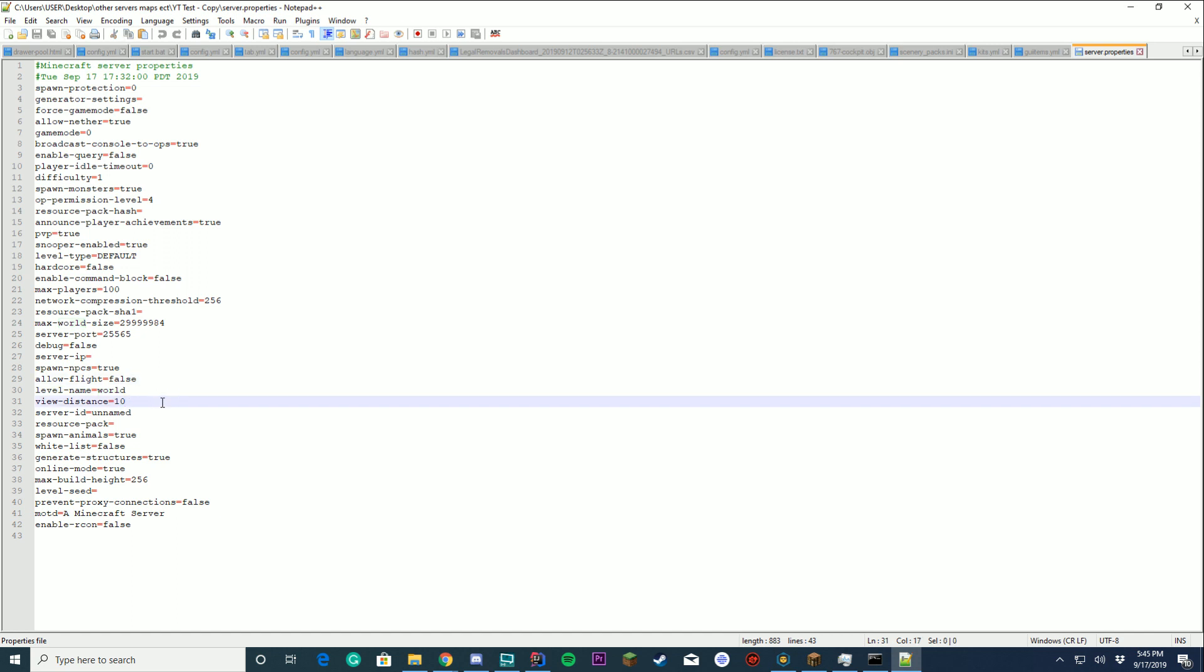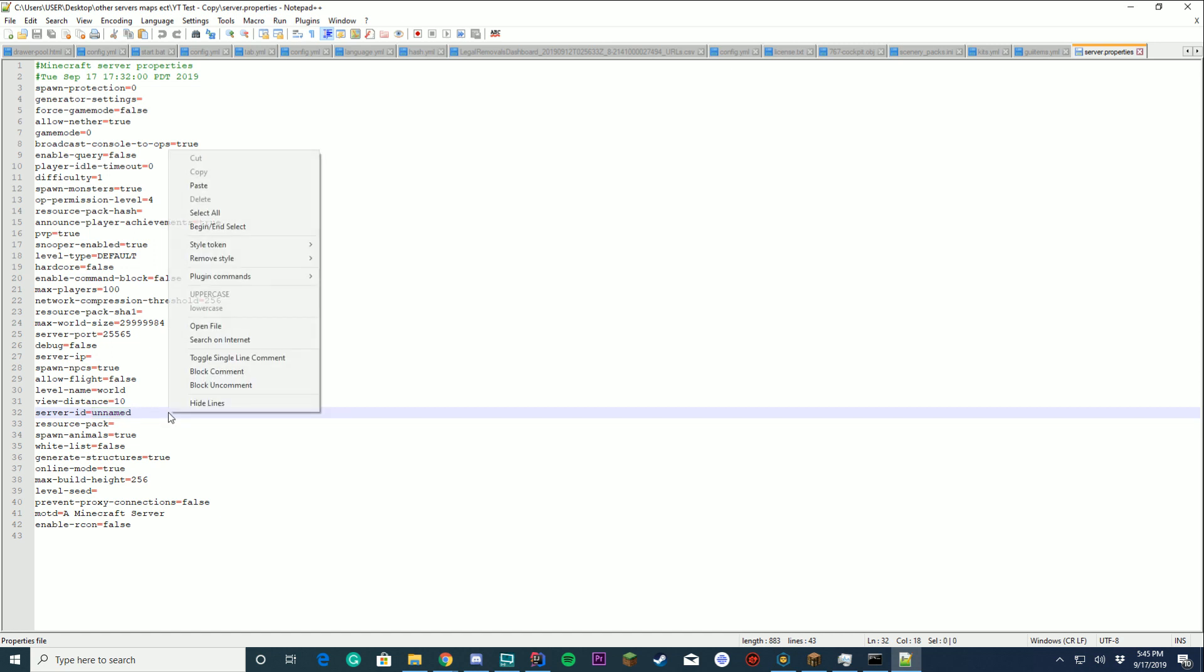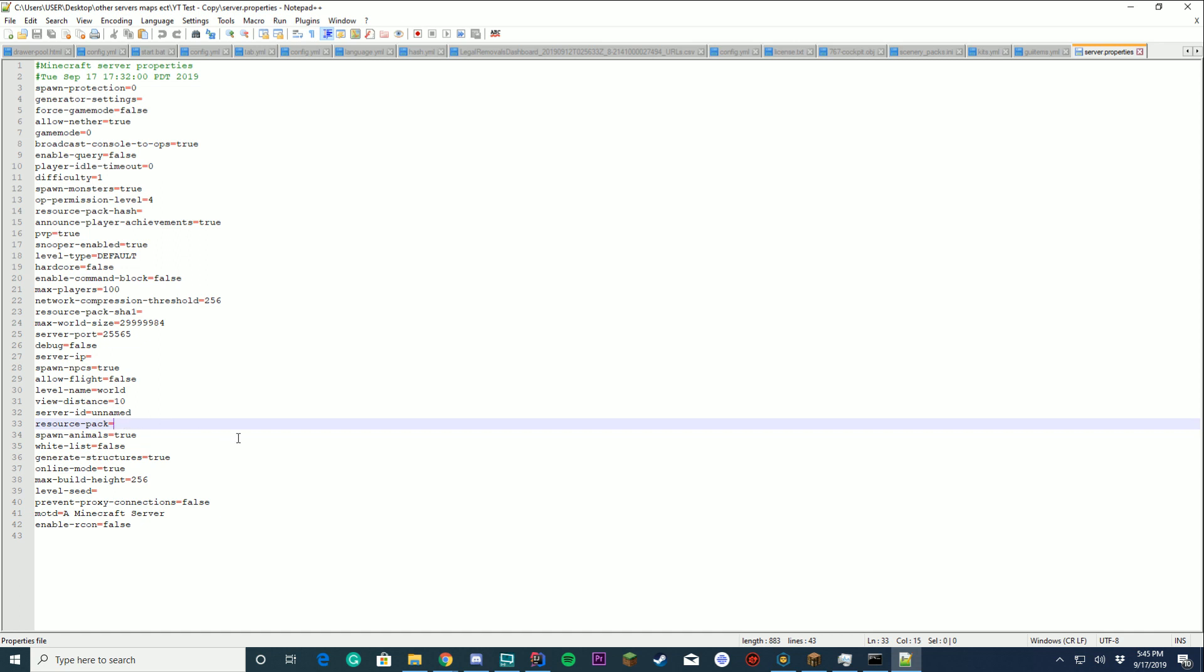Your view distance. What should be the view distance in the server? Your server ID. This is just the ID you get to set for your server. Good for BungieCord. Set it to like skyblock or something. Resource pack again, if you want to learn how to set up your resource pack, I'll leave a second tutorial in the description.